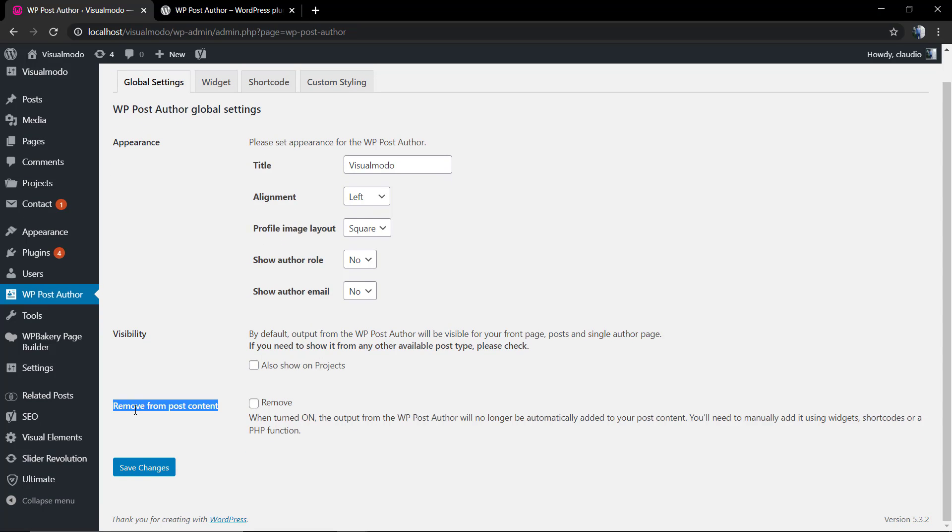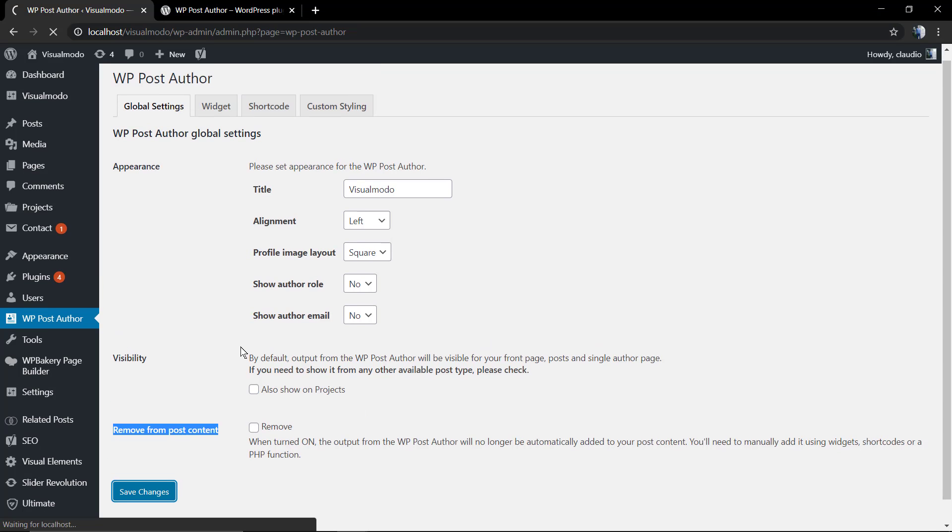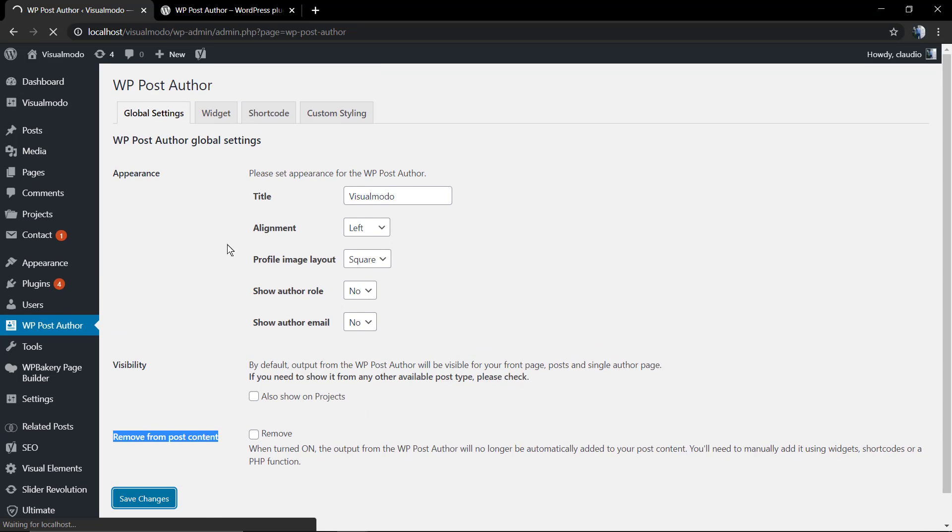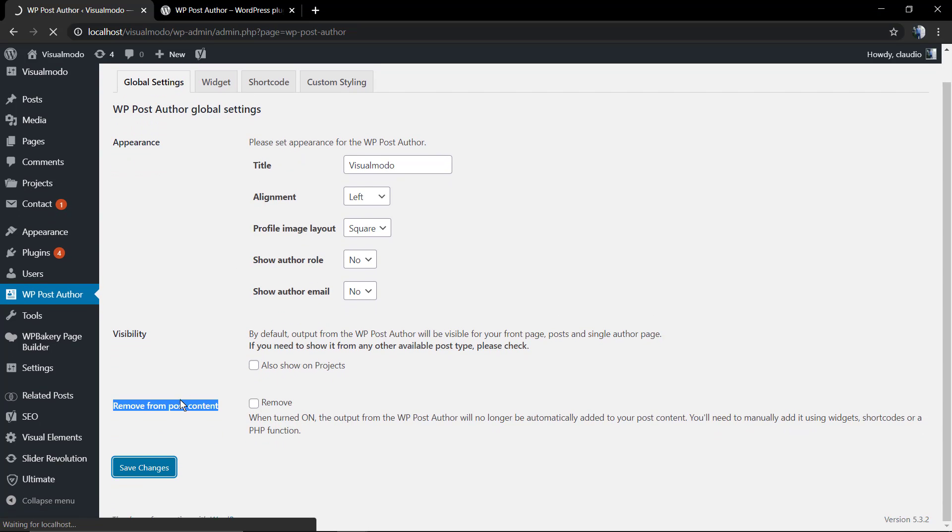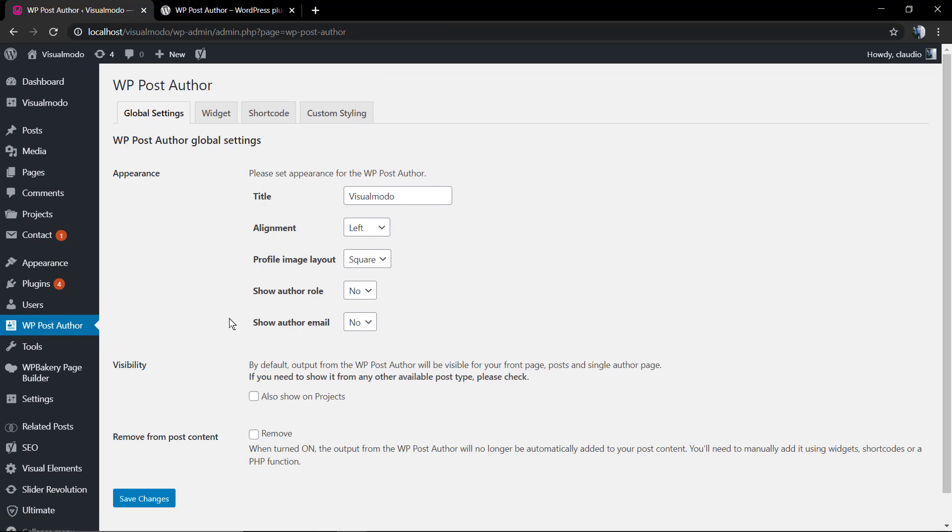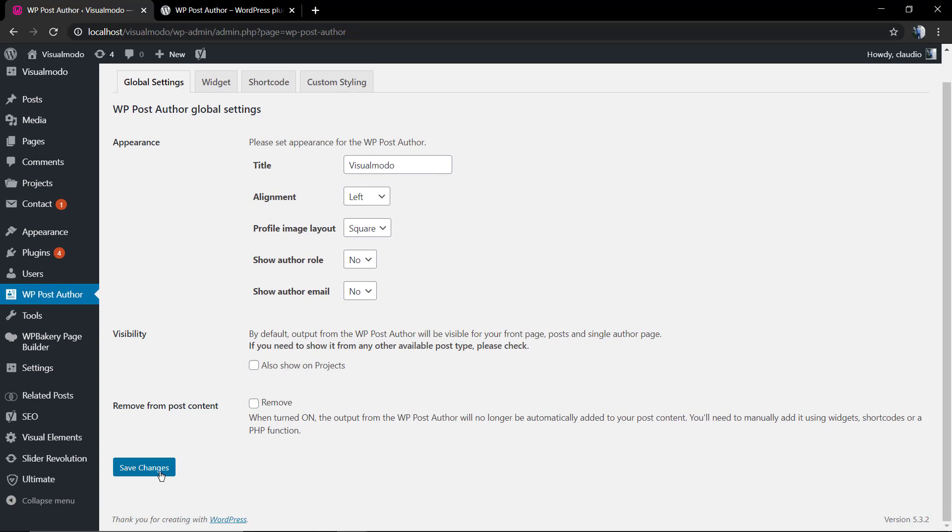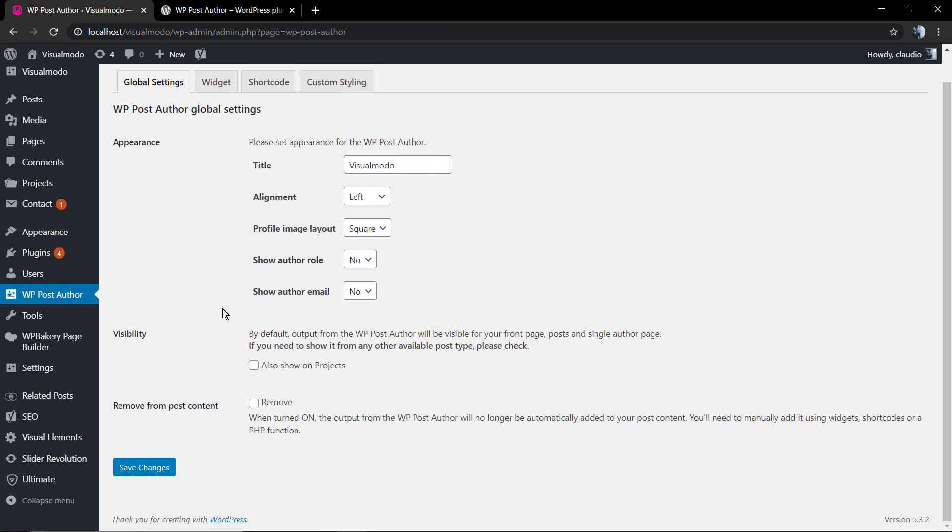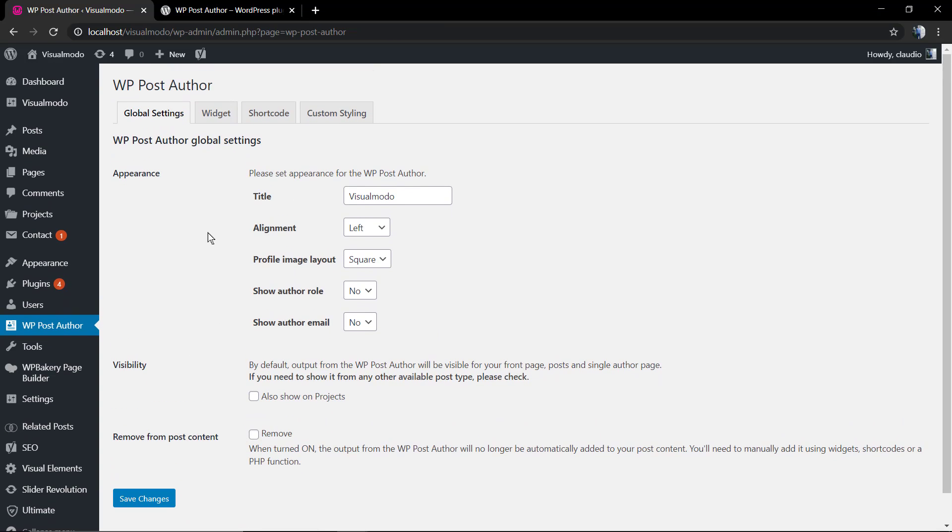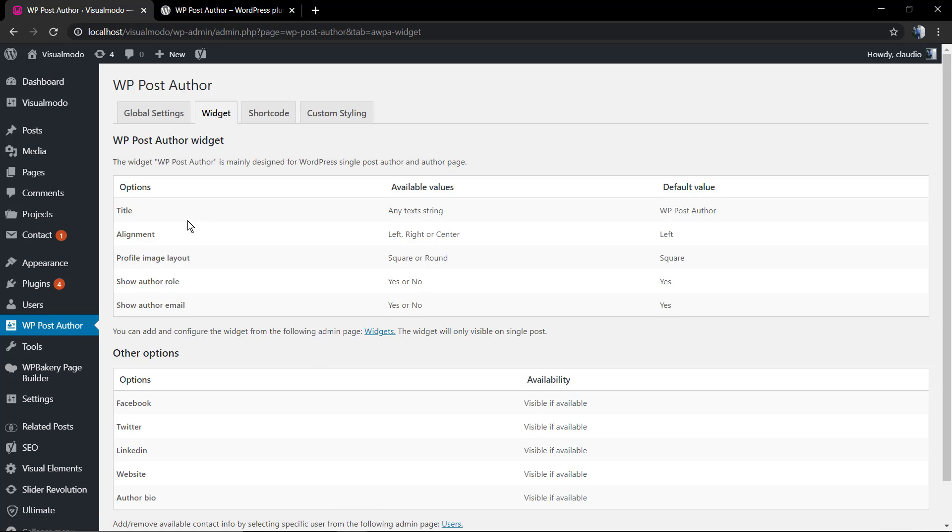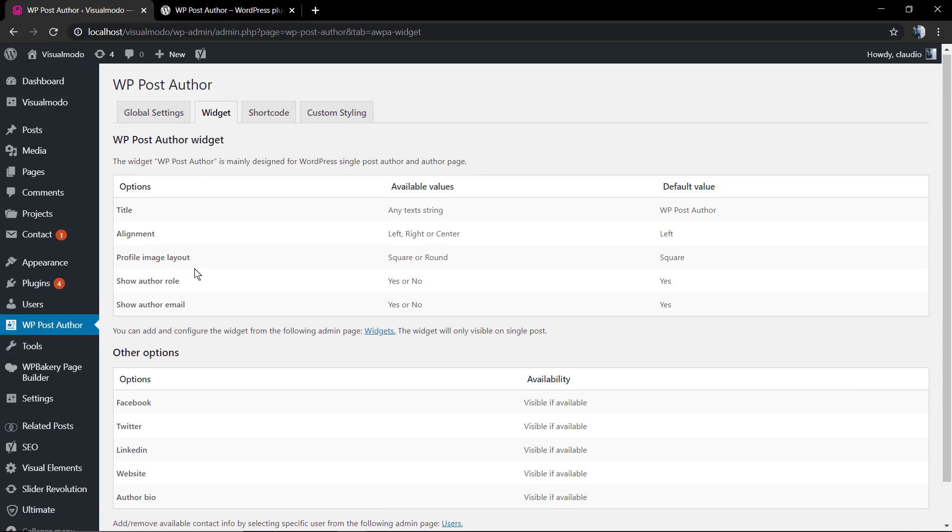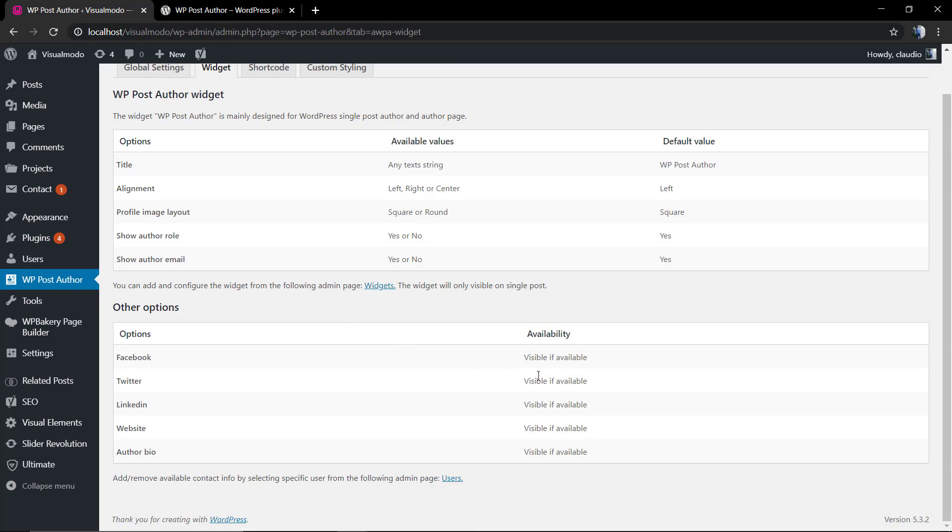This is in the case that you want to display the posts, the visibility of the author in projects or other post types, and remove from post content in the case that you do not want to display this by default in the blog posts, just in a sidebar for example, or in the places where you display your shortcode.